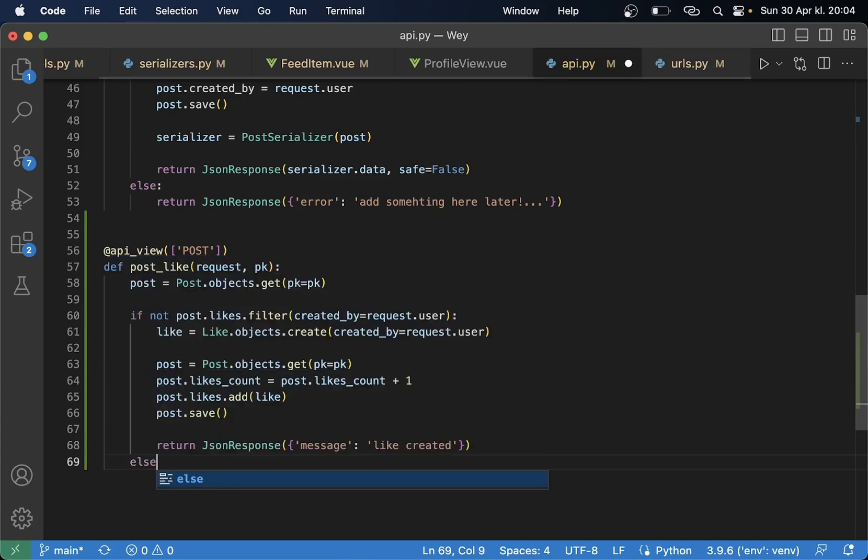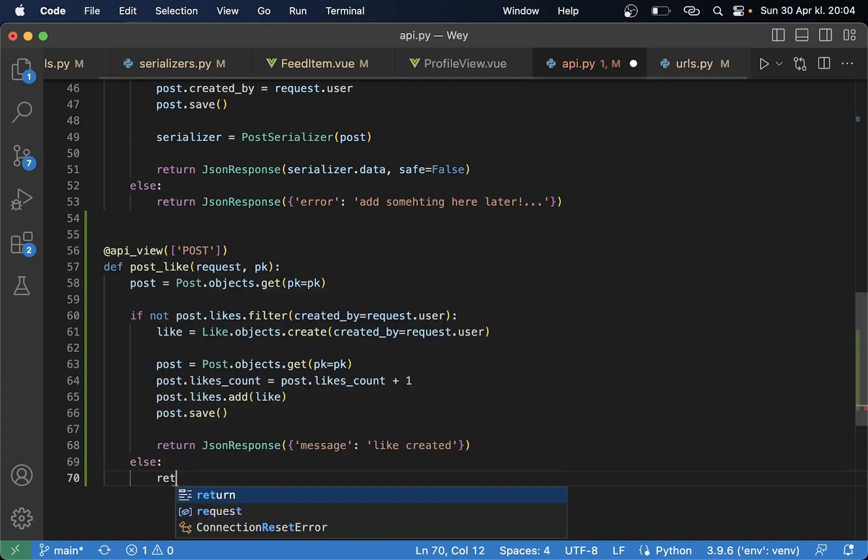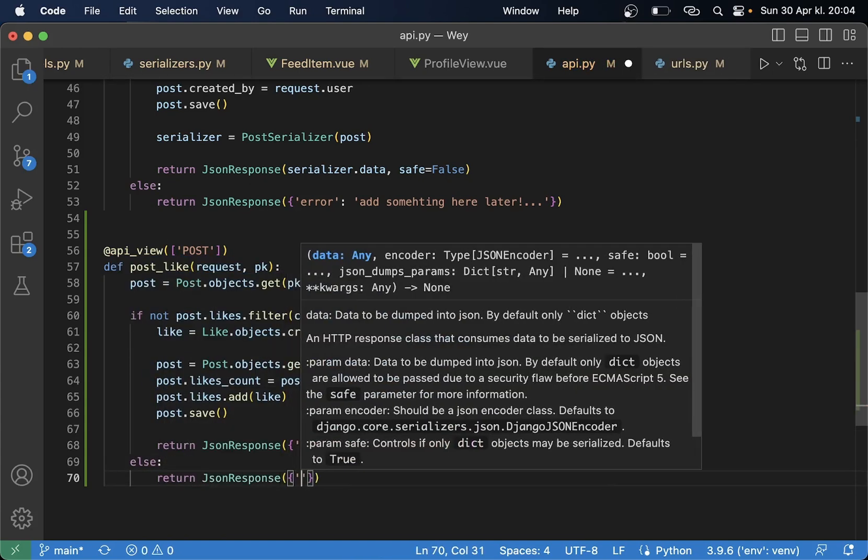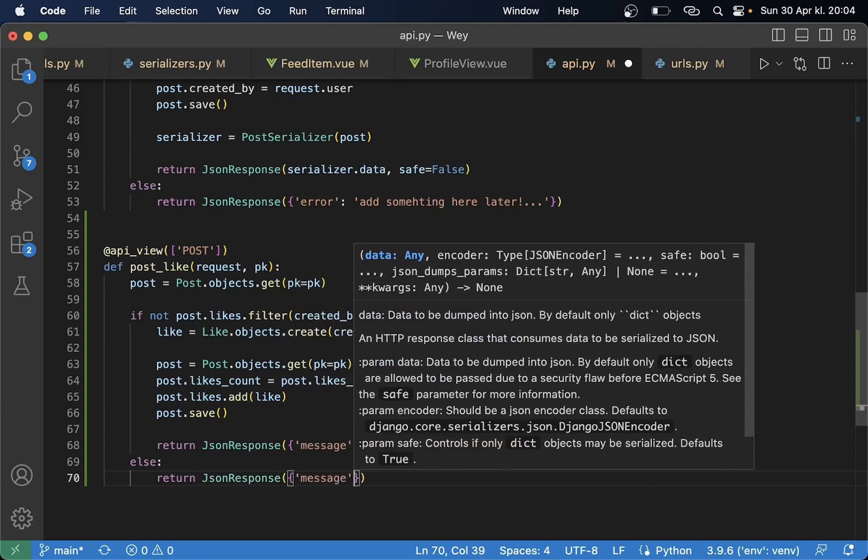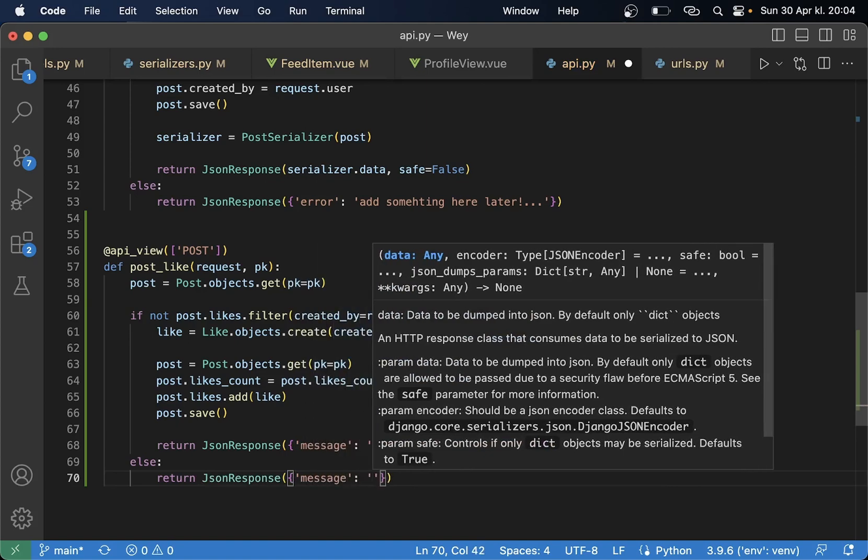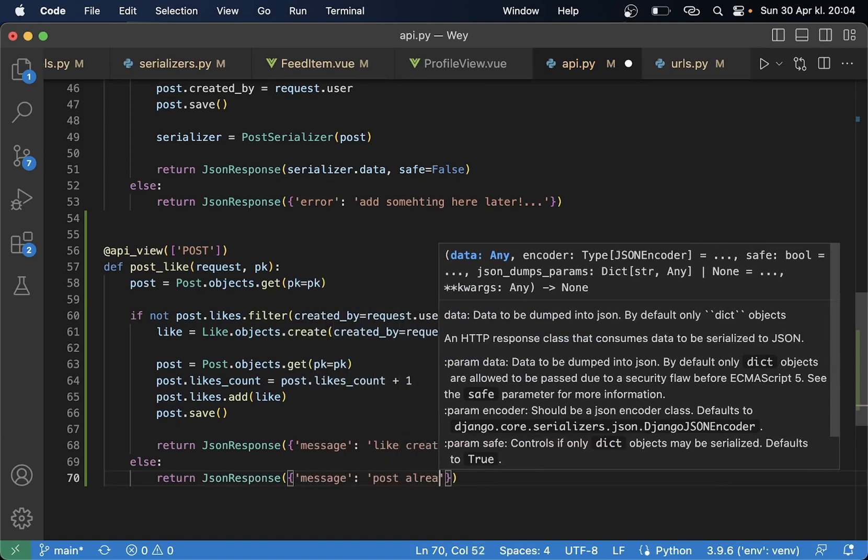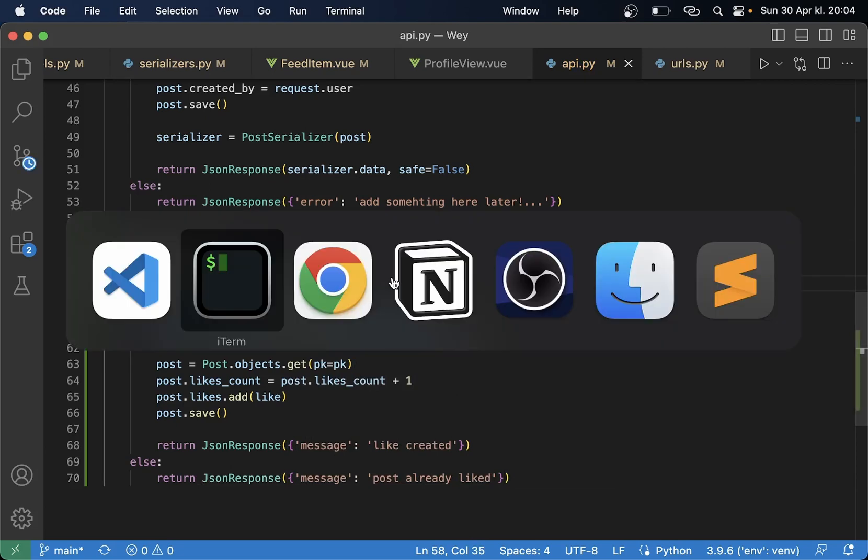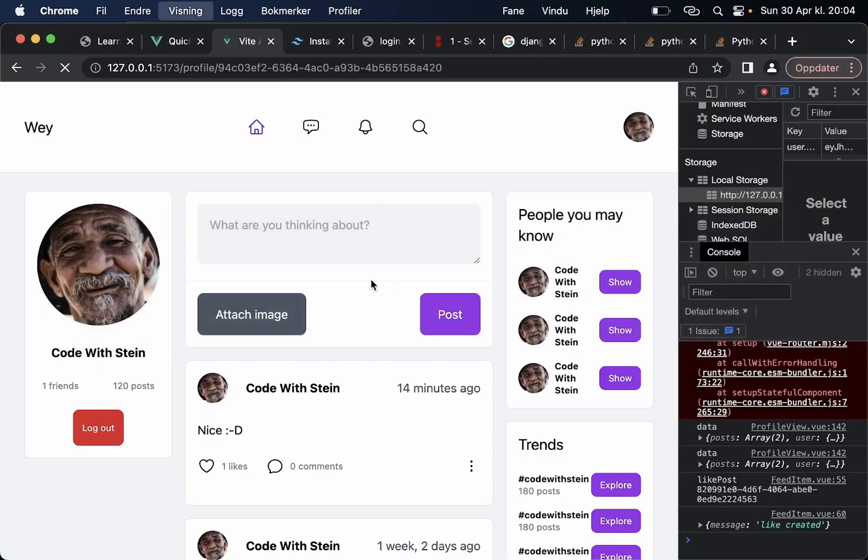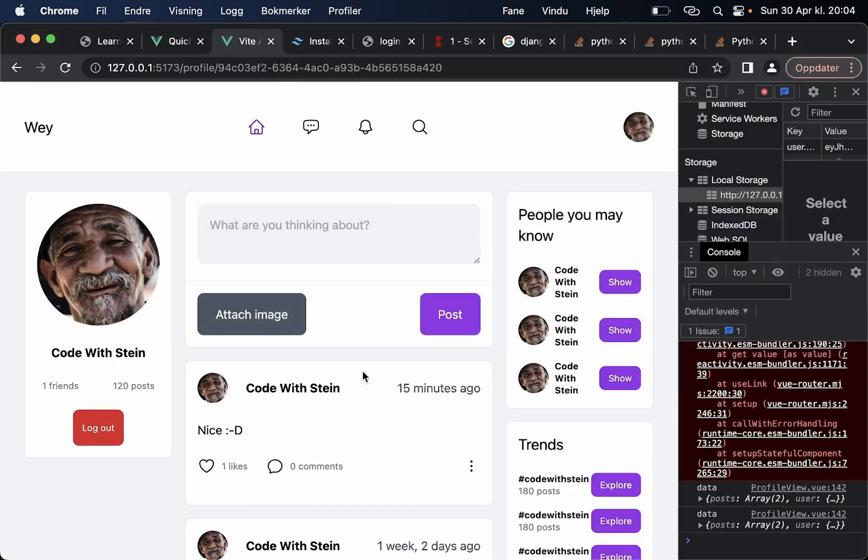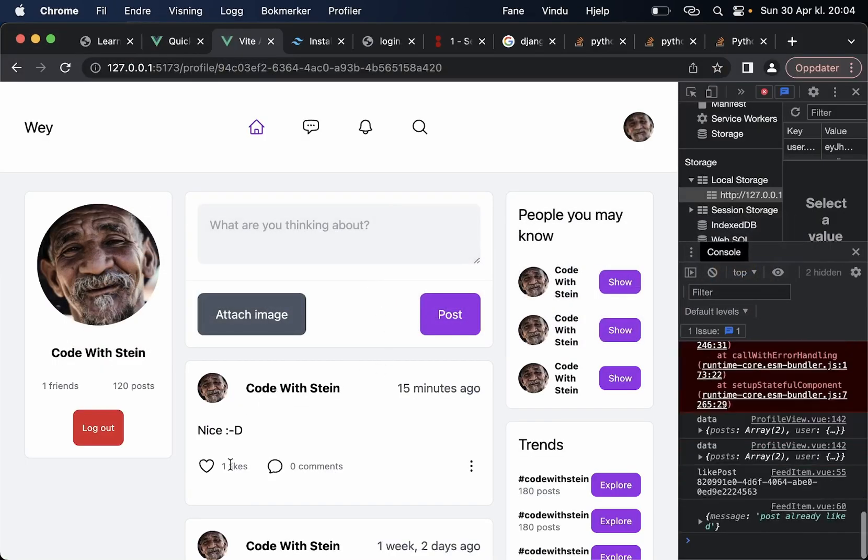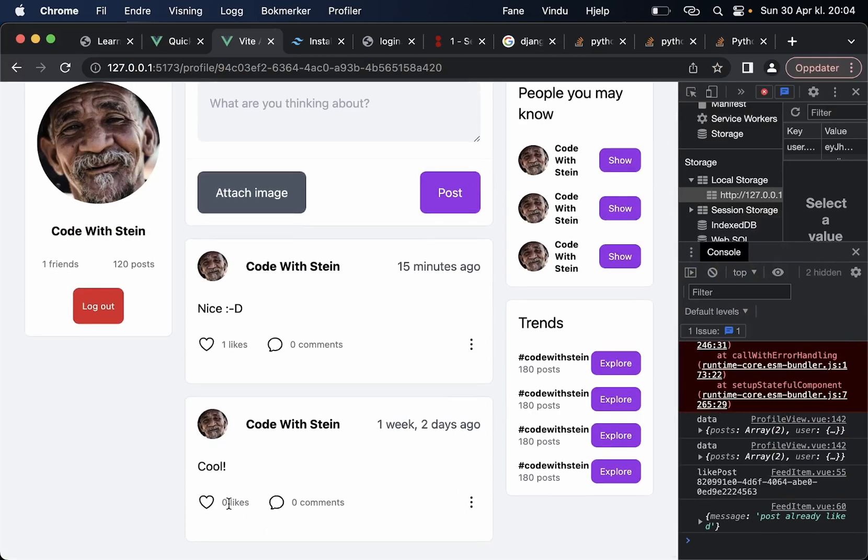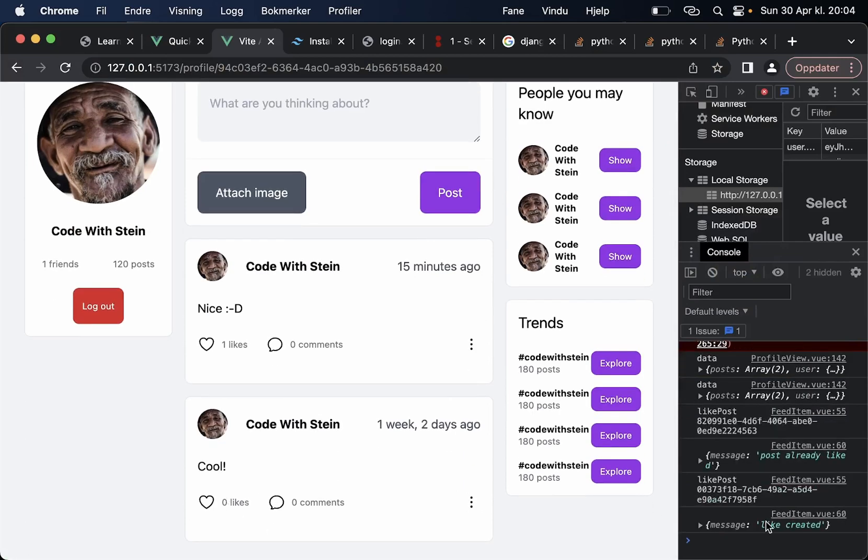And then we say else return JsonResponse message post already liked. So let's try this now refresh click like on this one post already liked like this one like created, cool.